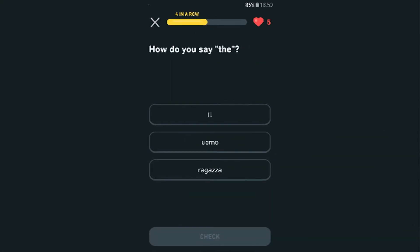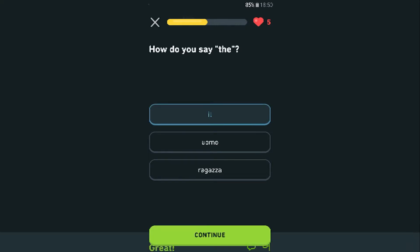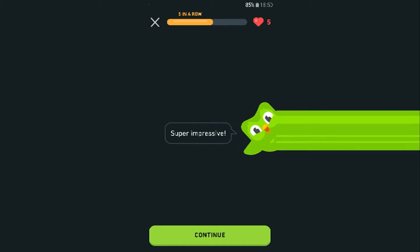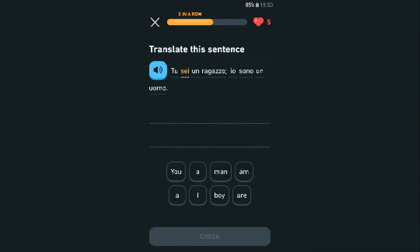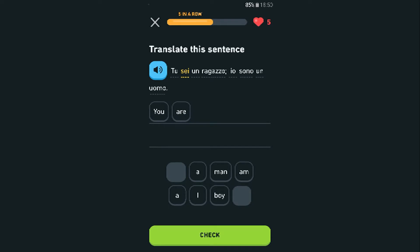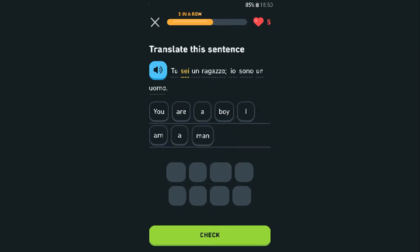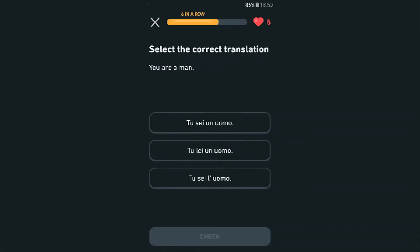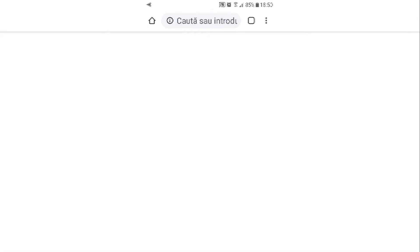How do you say 'the'? It's not that hard — come on, give me something hard. Super impressive... it really isn't. Translate the sentence: 'You are a boy.' I am a man — wait, how can you honestly mess this up? This is basically an Italian lesson.